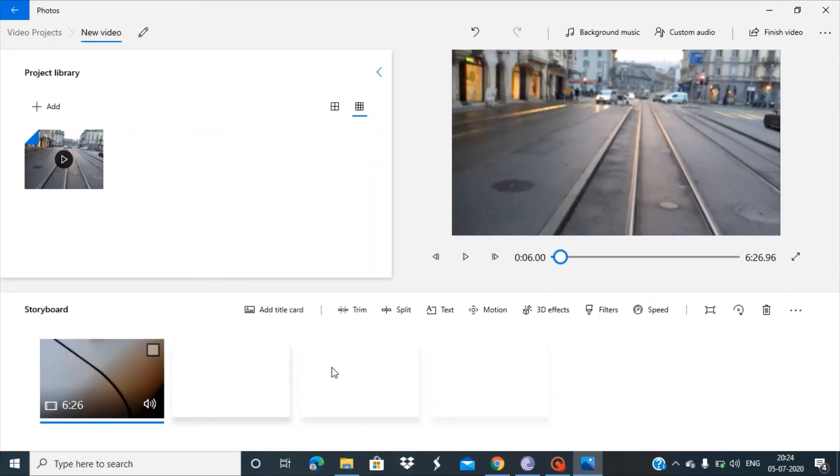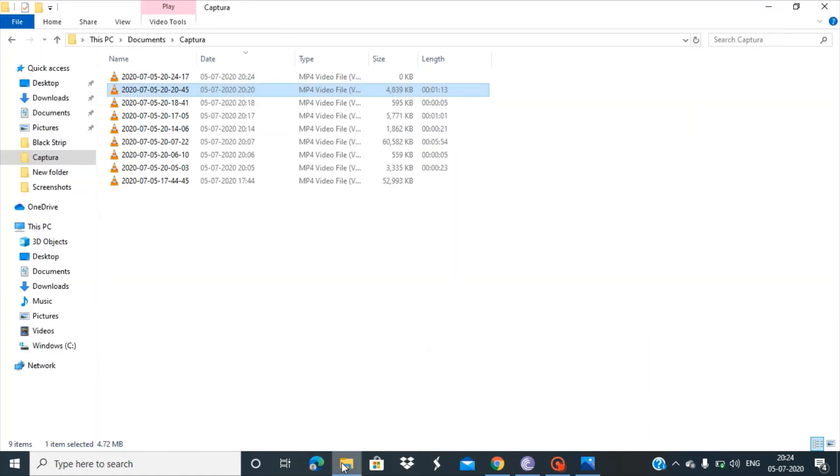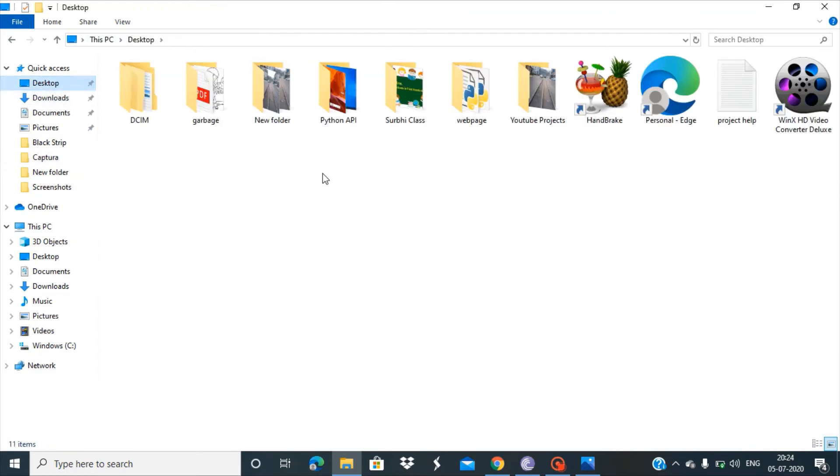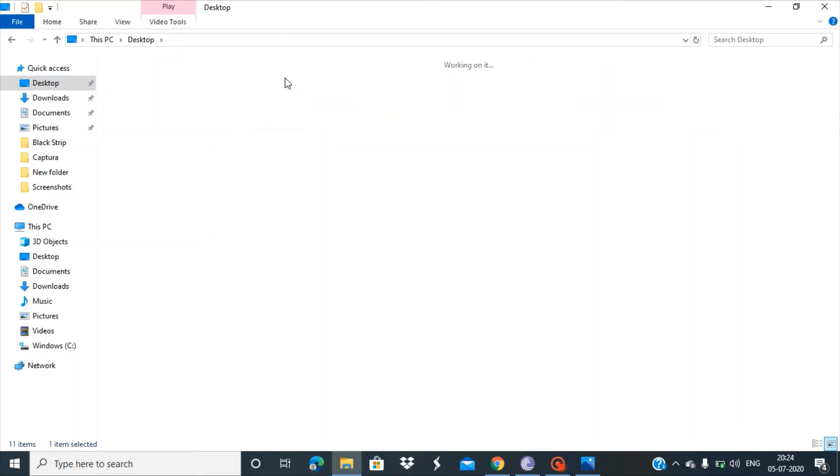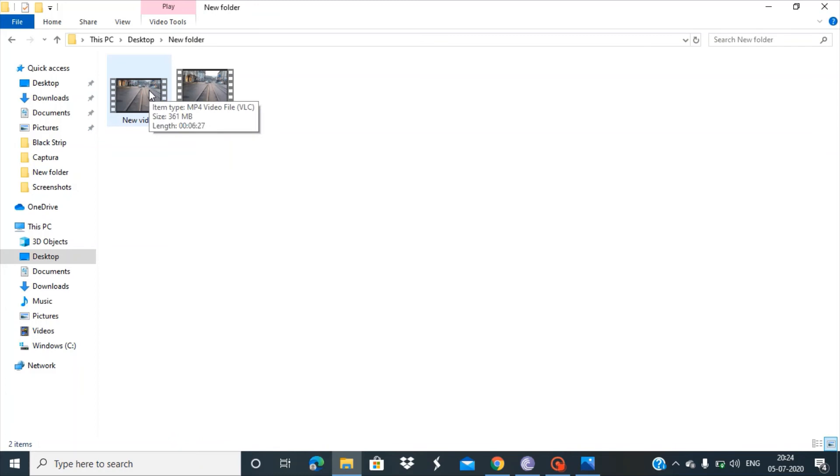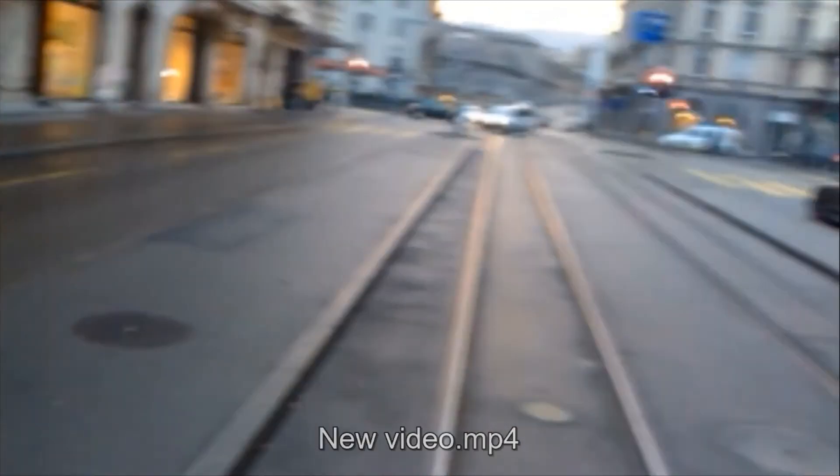We've finished exporting the video. Let's go to the folder on the desktop. This is our new video. Let's play it. We're getting a proper full-screen video with no black strips appearing.